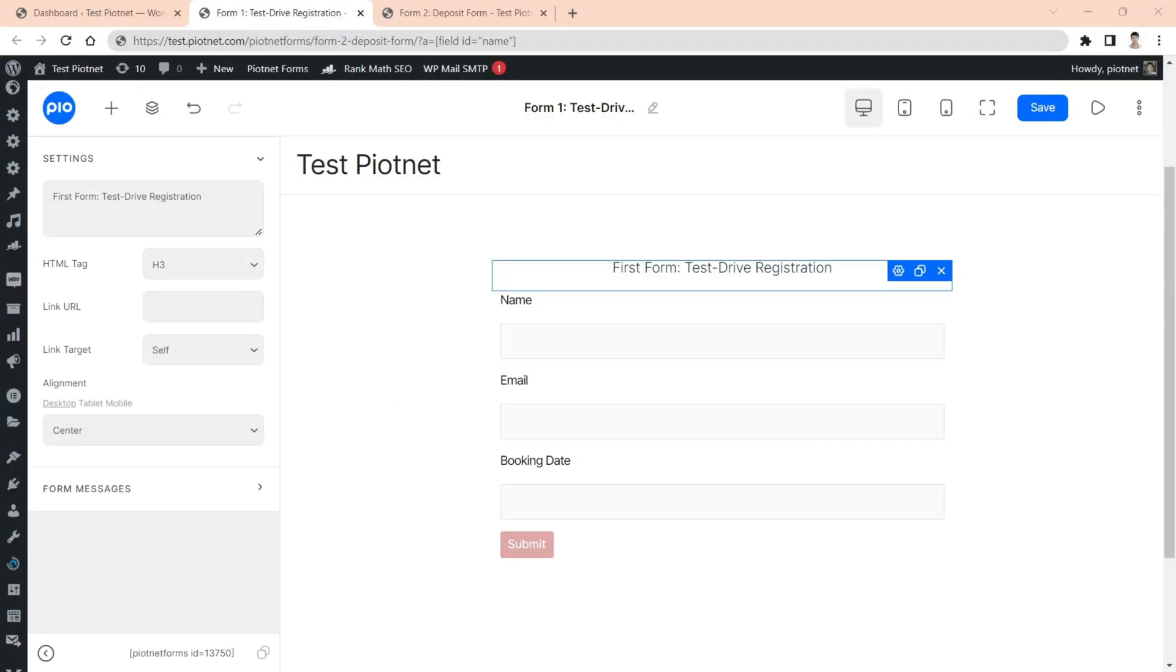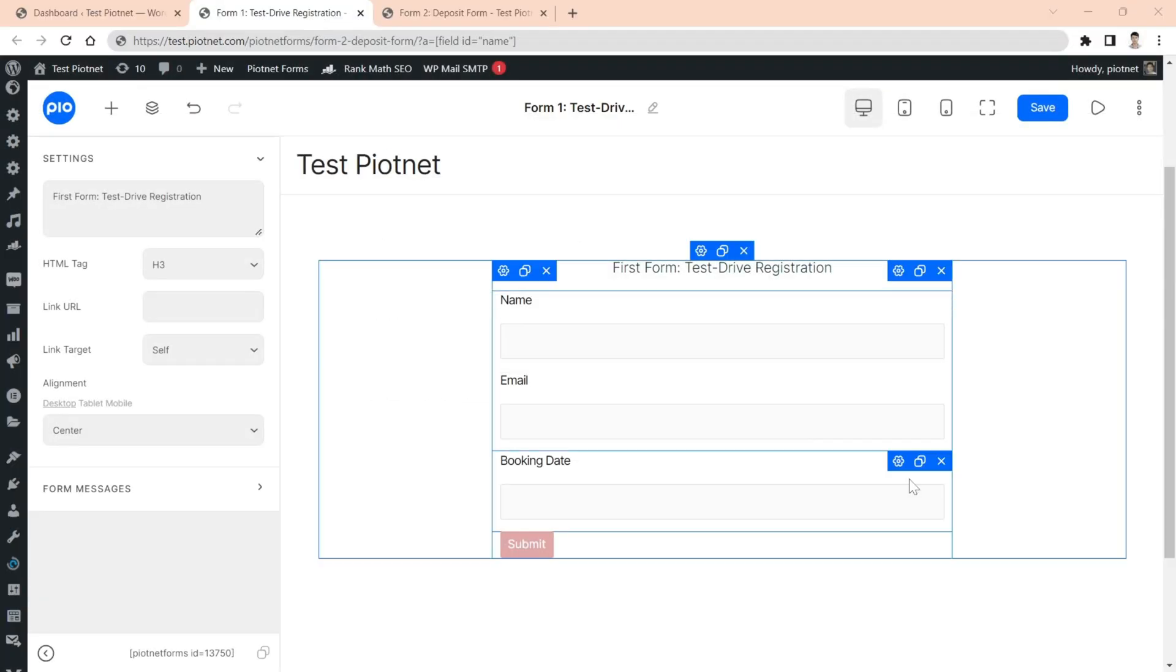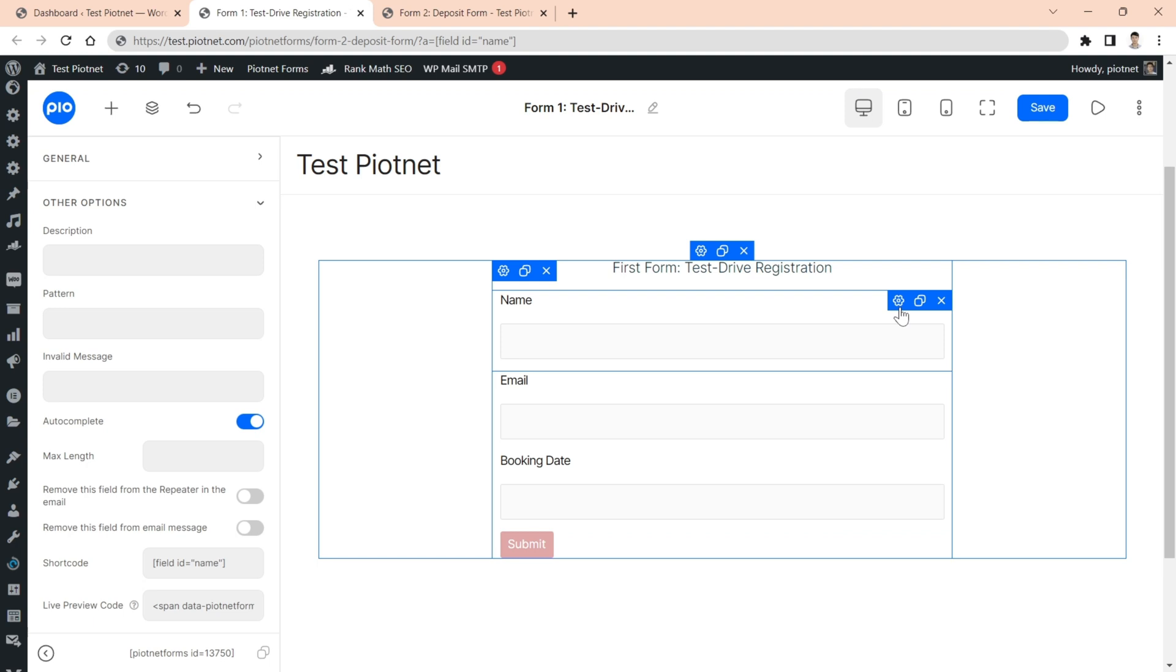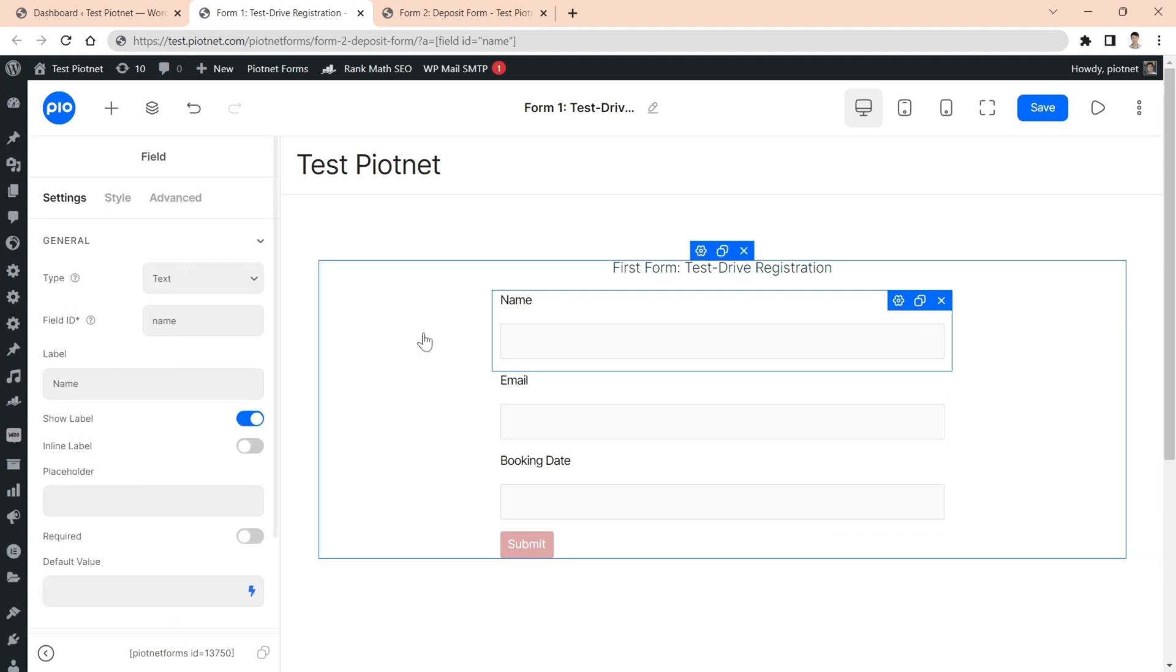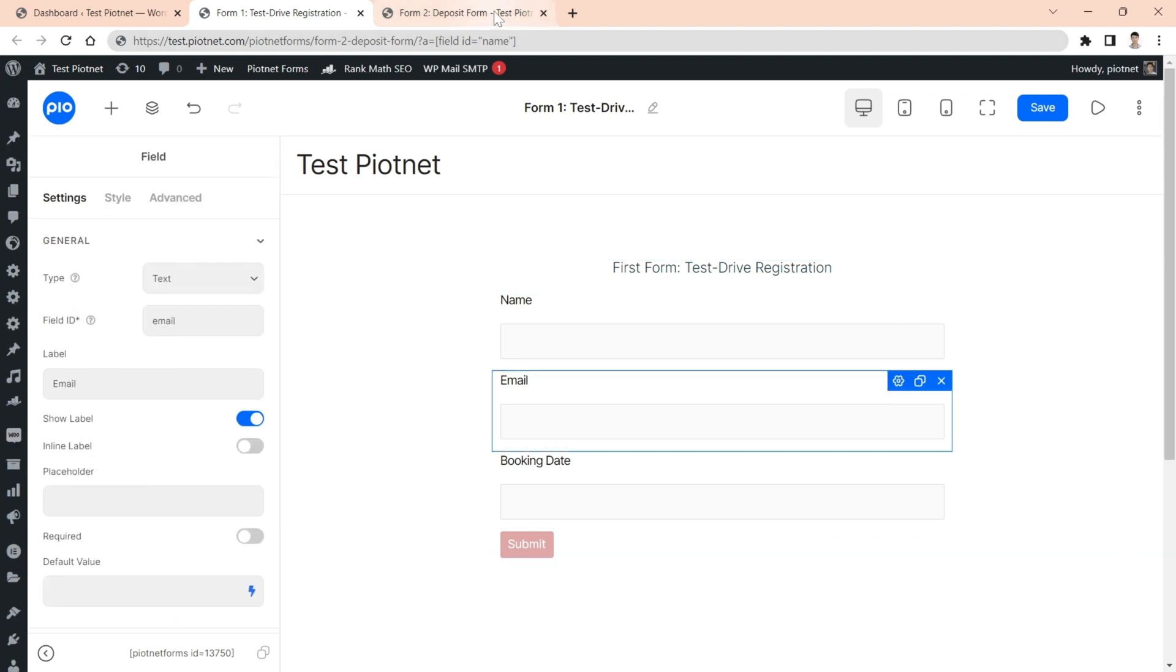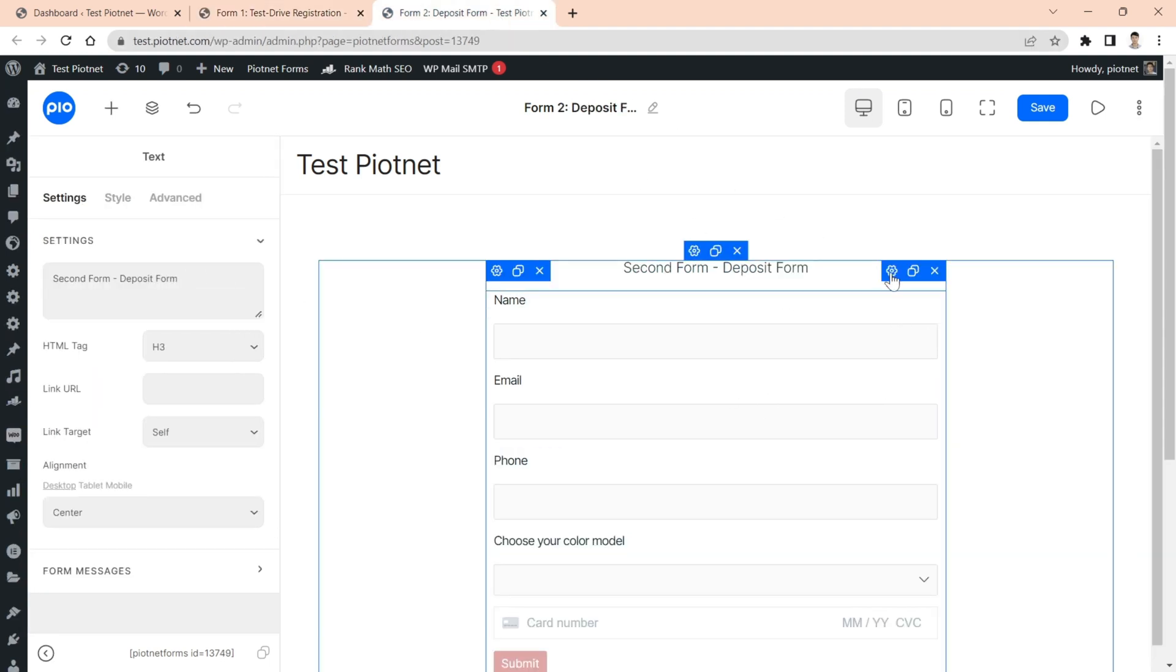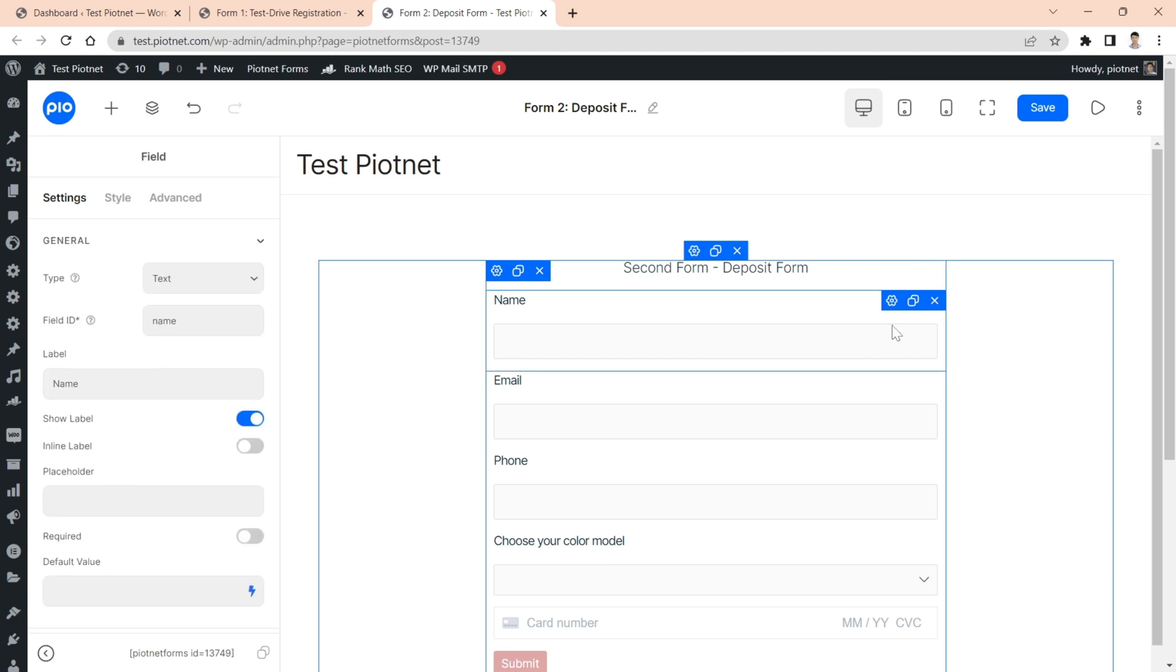At the beginning, you need to build two forms as my illustrations. In practice, your forms are apparently more detailed and complicated.